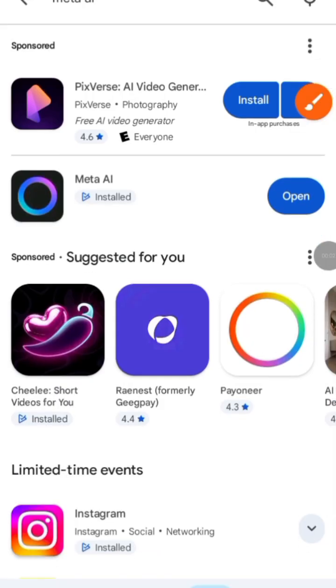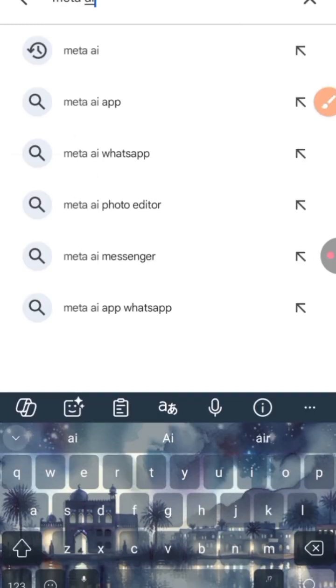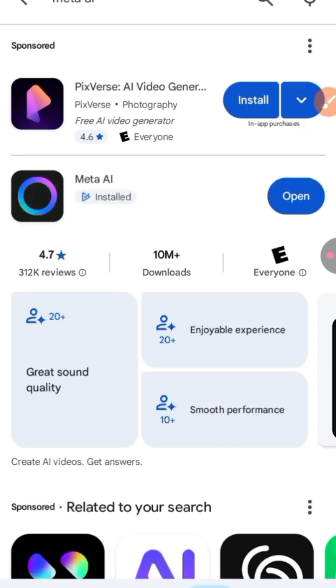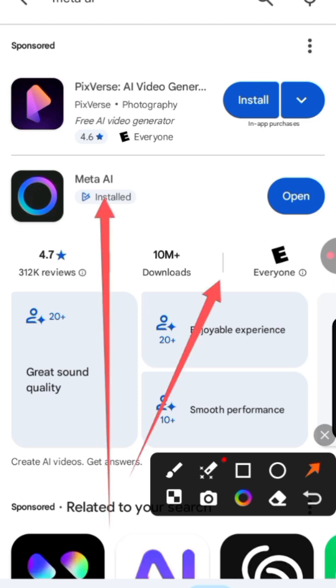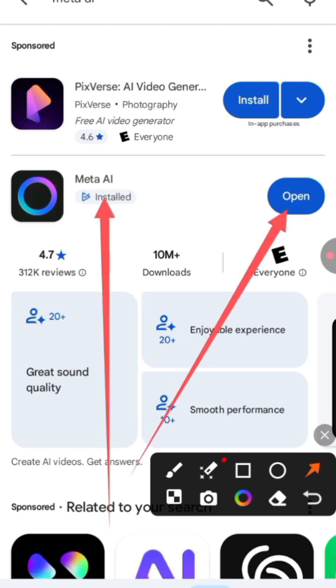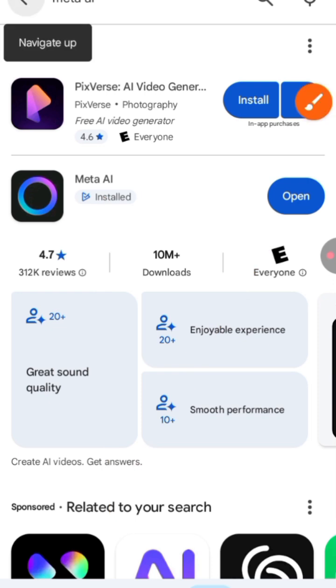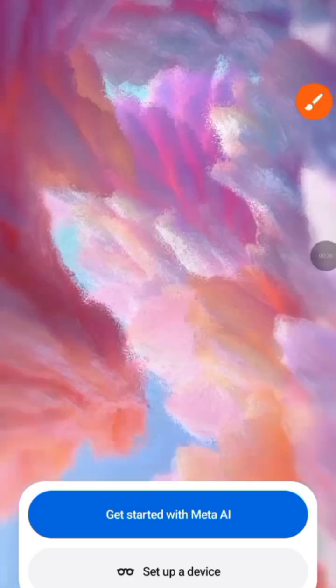Meta just released the app for generating videos — now you can generate video using Meta AI. Come to your Play Store and search for Meta AI. You're going to see the app right here. I've installed the app already; all you do is search for it and install it.